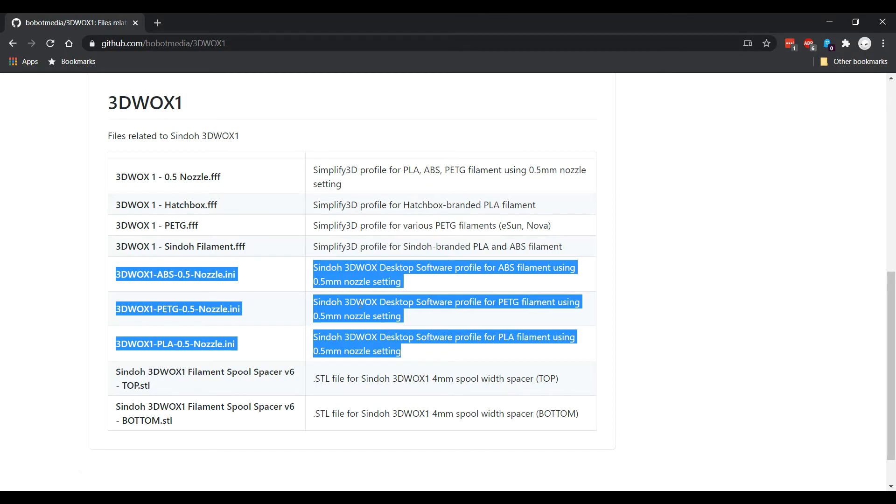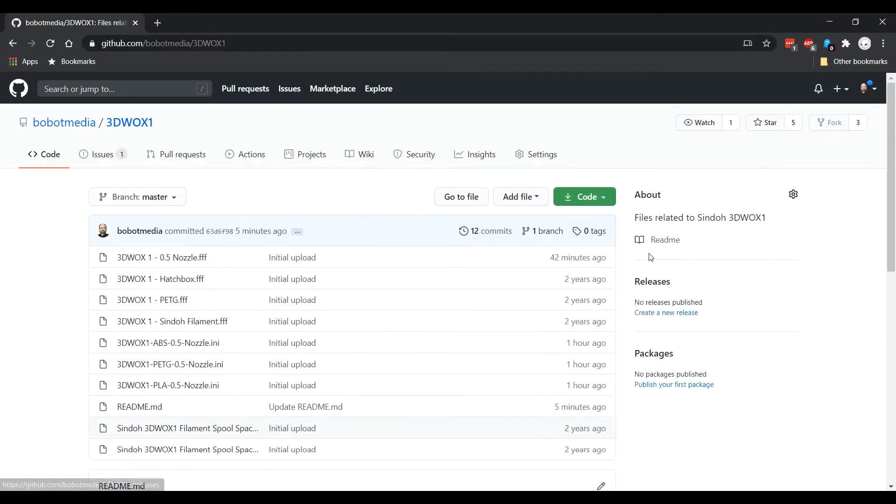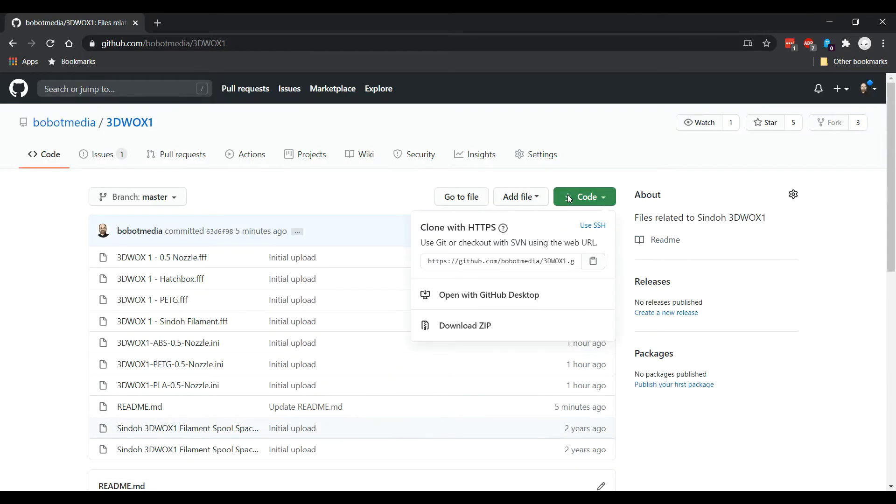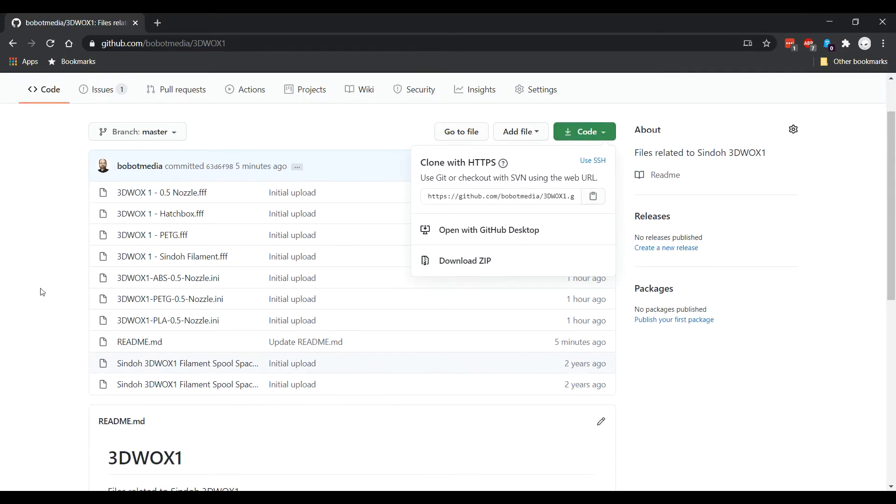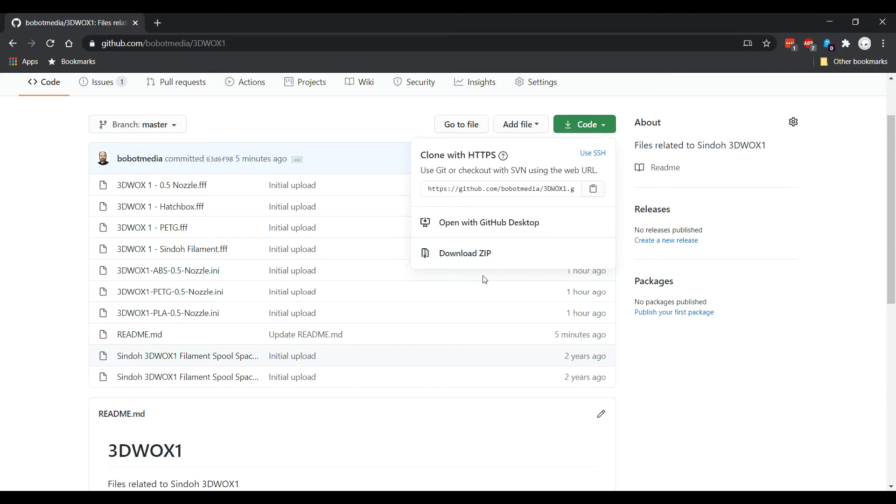So download those. You can go up here and just download the entire zip - that'll bring all these files down to your drive. It's small, and then you can extract them and make them available so that we can import them in the next part of the video into Shindo.